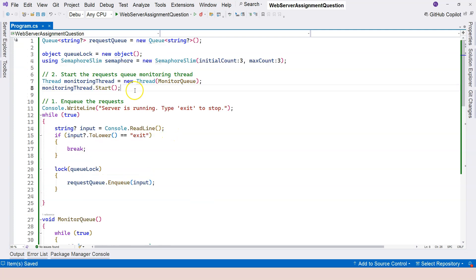We declare the lock object outside: object queueLock = new object(), then lock on queueLock around the queue operations. That's everything I want to cover in this video. Any questions, please let me know. If not, I'll see you in the next one.